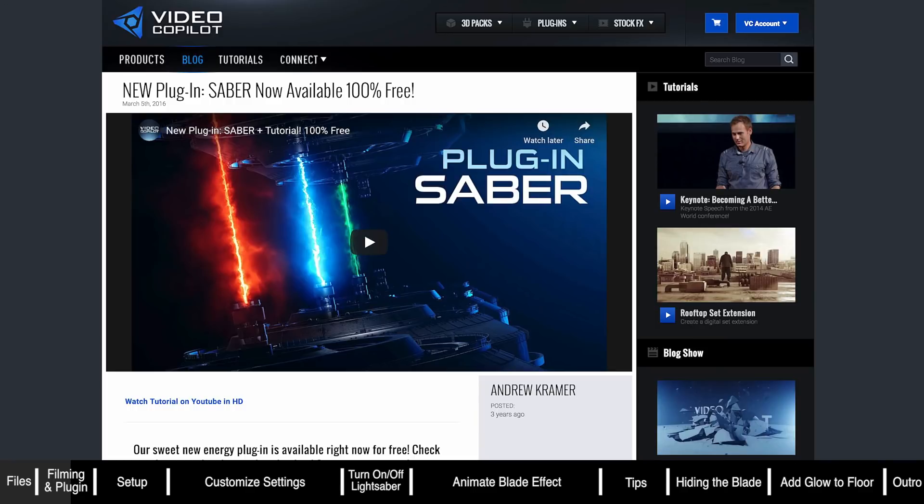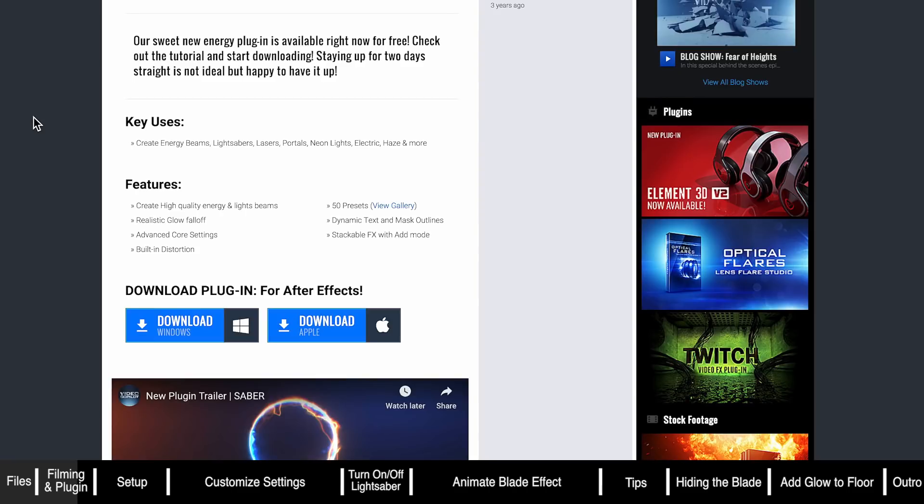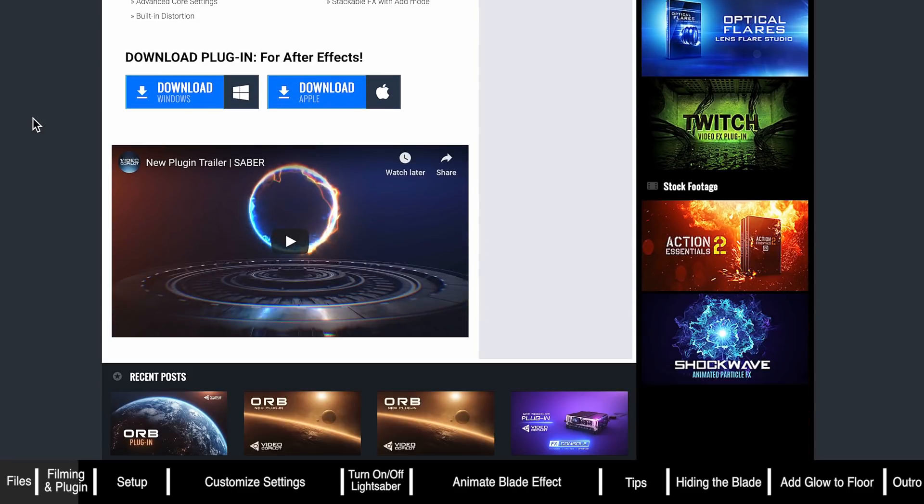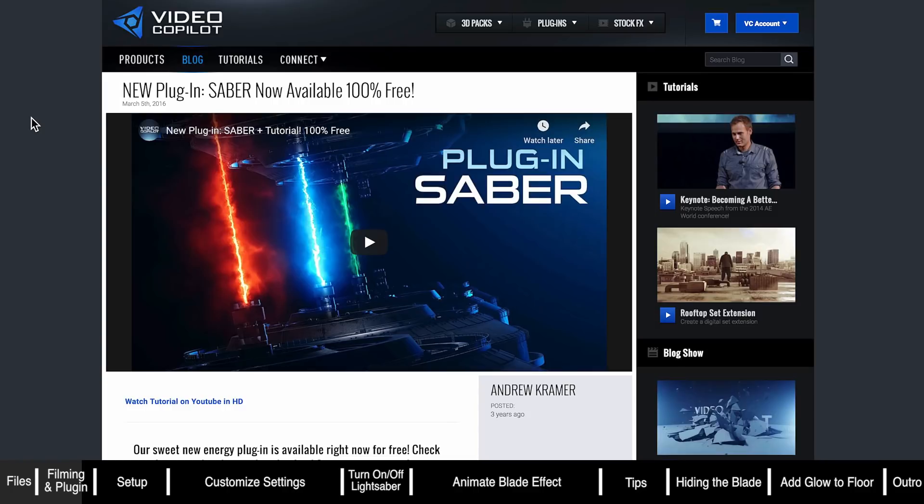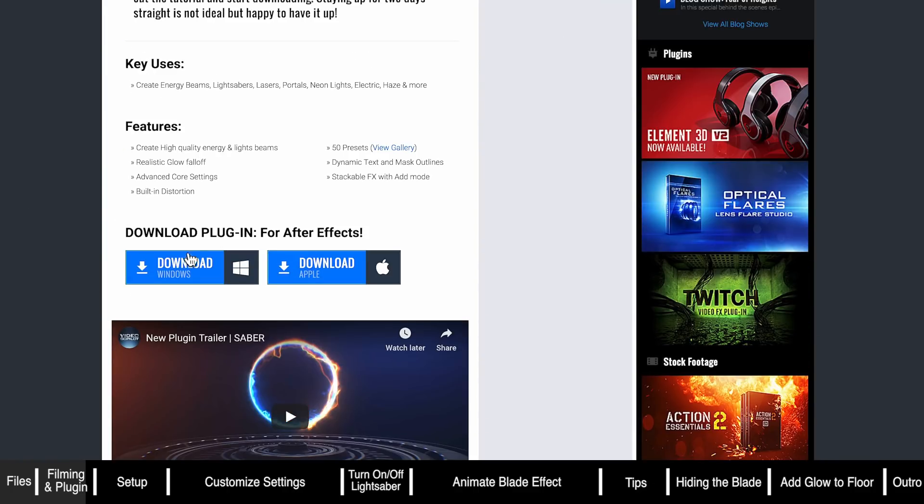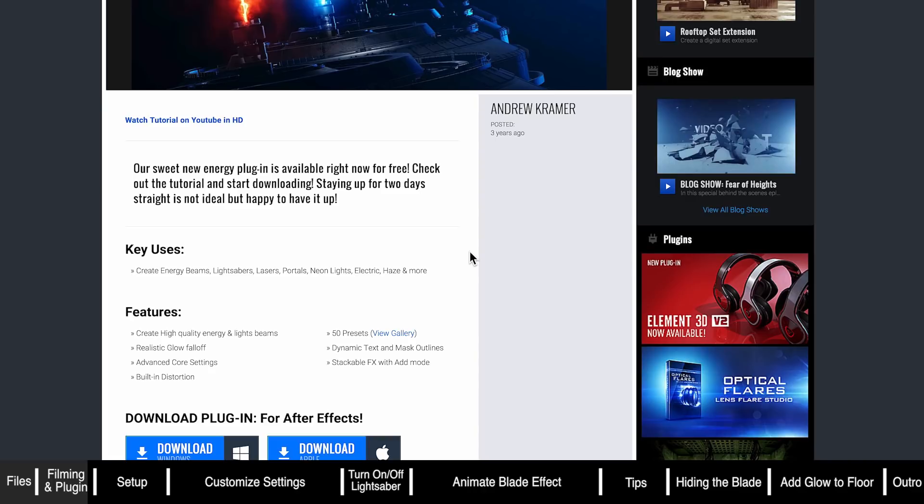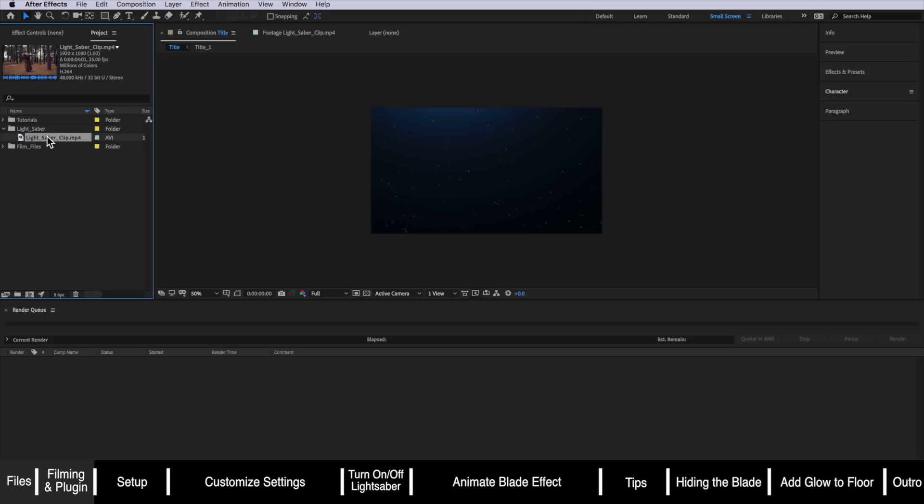To complete this tutorial you're going to need to download a free plugin called Saber from Video Copilot and I've linked to that in the description below. Just go to their website and download it for either Windows or Apple and then install it into your After Effects and when you restart it'll be ready to use.